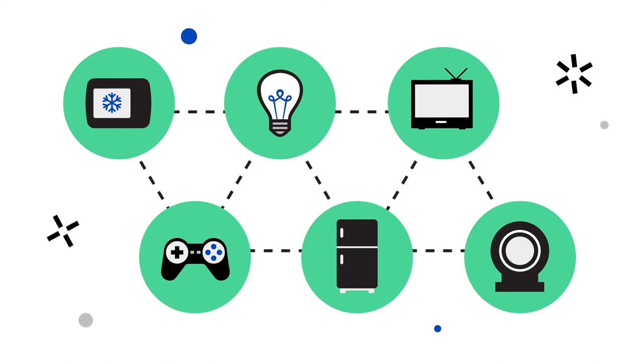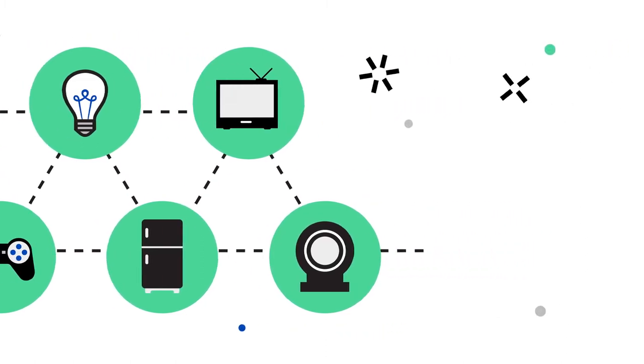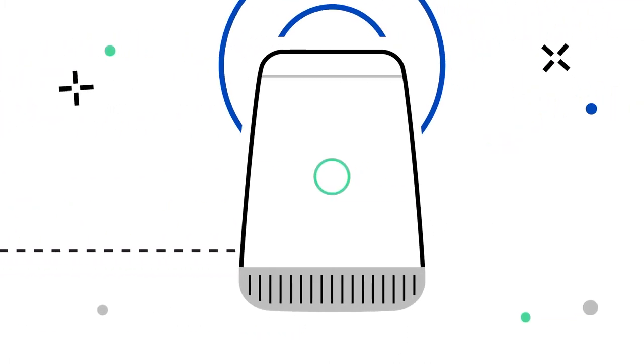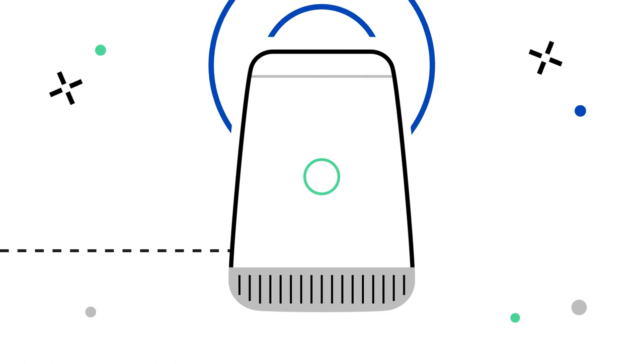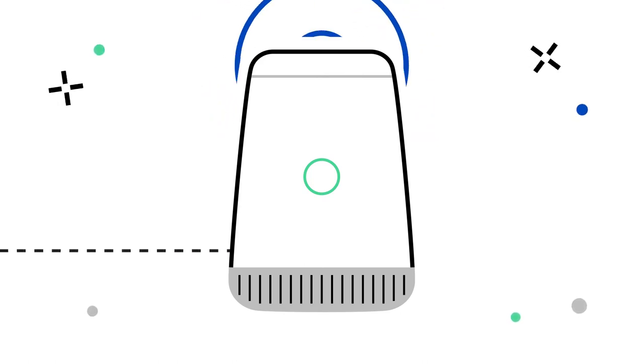Because of all of this interconnectivity, having a proper in-home Wi-Fi network setup is now more important than ever.